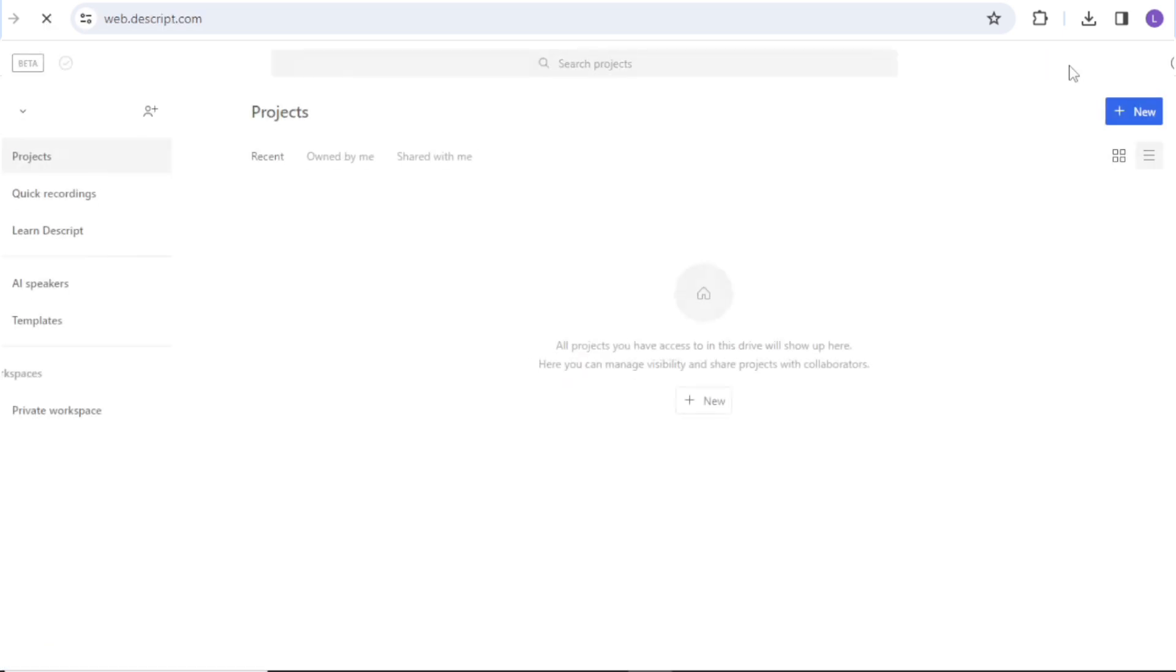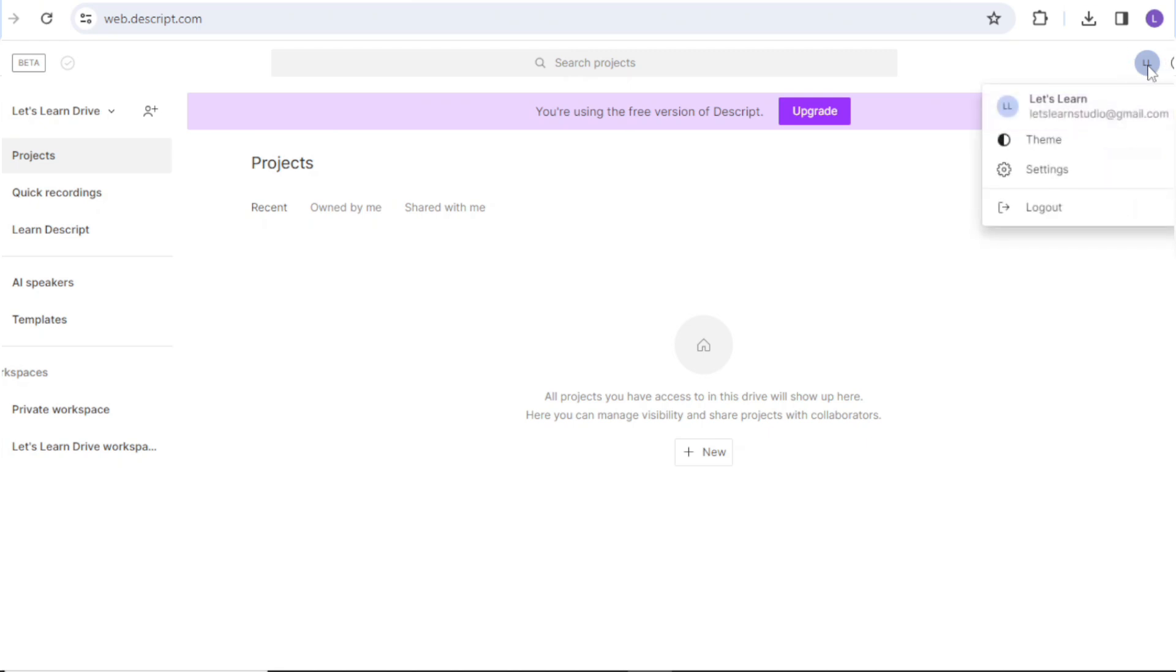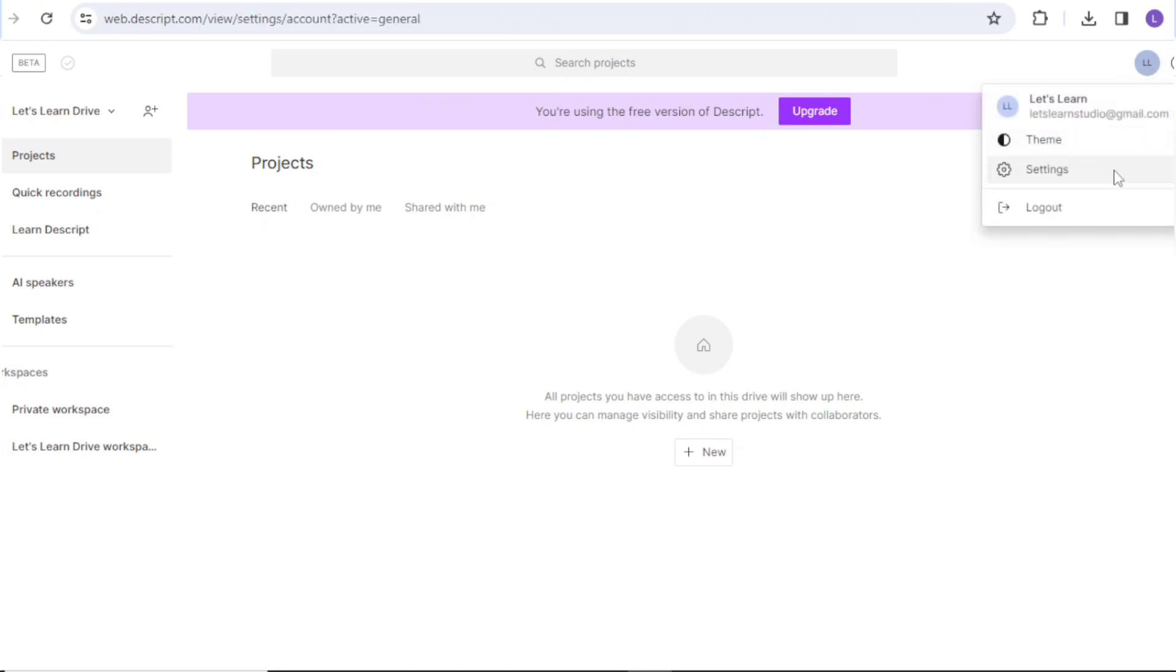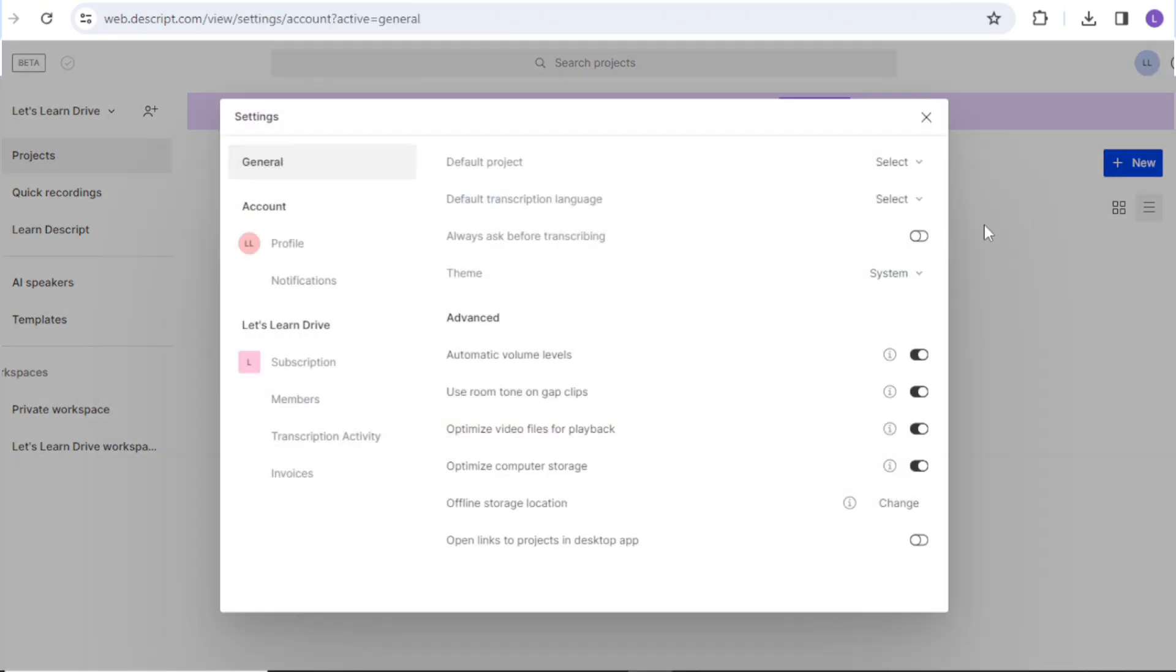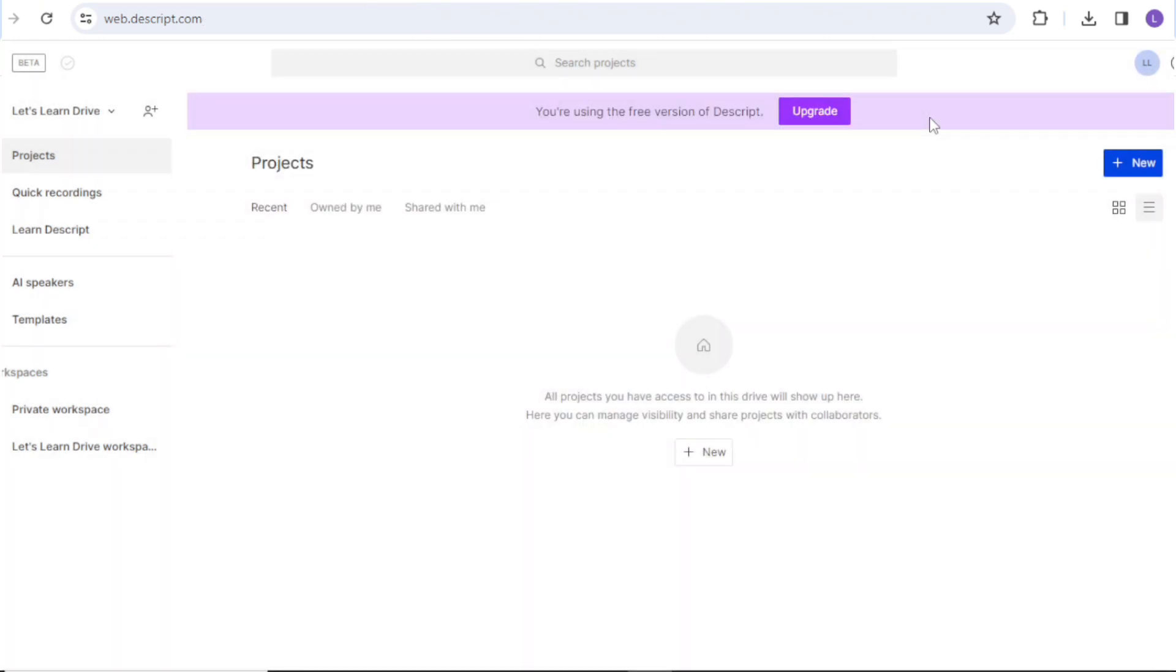When you sign in for the first time, this is how Descript interface looks like. Now here I want you to change a few settings. Go to your account icon in top right corner and then go to settings and turn on always ask before transcribing settings so that you don't unnecessarily use up your free transcription minutes. Now just close this window. Next we need to create a new project by clicking this new button, then select audio project.